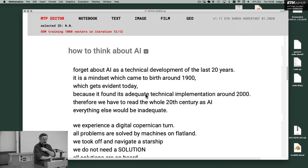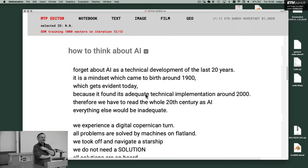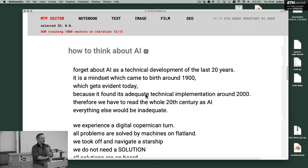Because it found an adequate technical implementation around 2000. Therefore, we have to read the whole 20th century as AI. So everything what we had in architecture beginning 1880, 1900, I would say this is artificial intelligence.